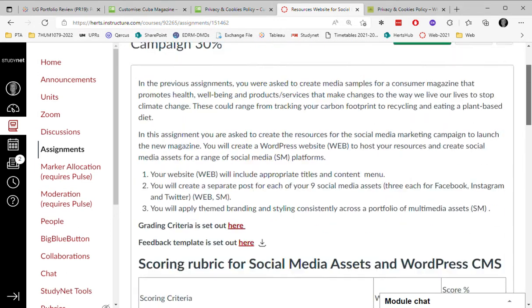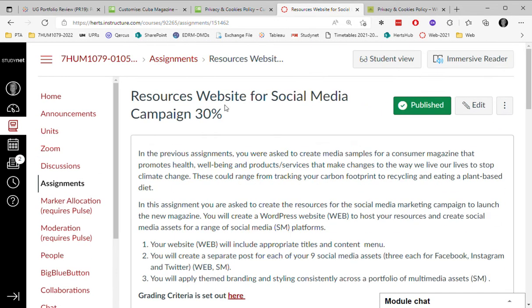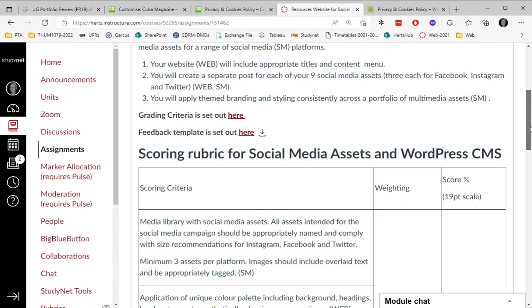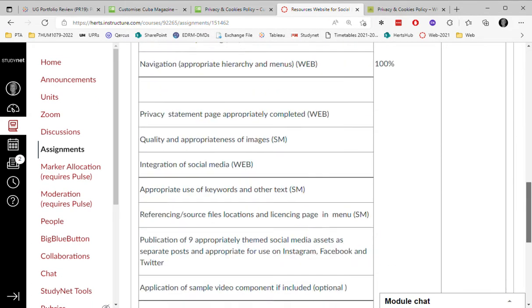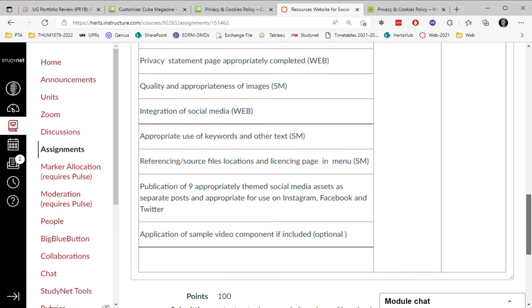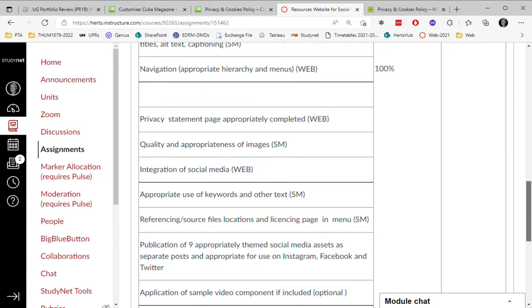Remember, this is just a resources website for a social media campaign, so it's limited in what I'm expecting to see. But I'd like to show you quickly how we might add a privacy page. Here we've got this in the requirements: privacy statement page appropriately completed.